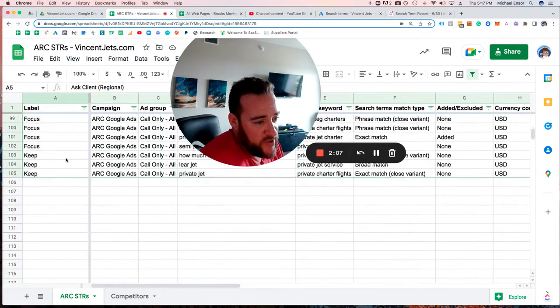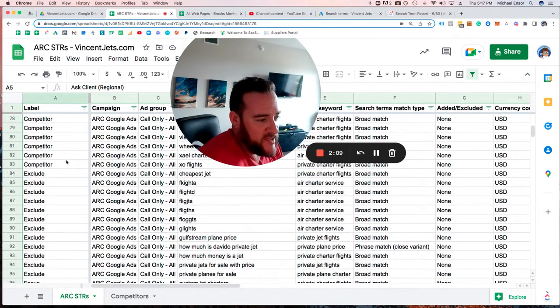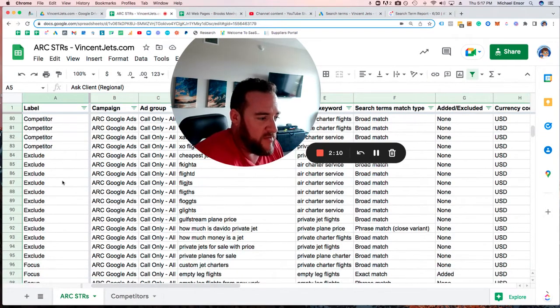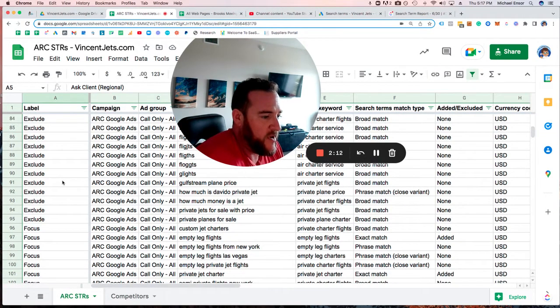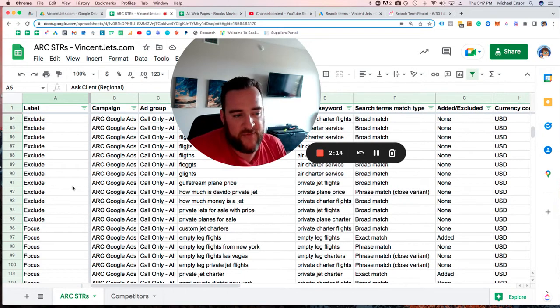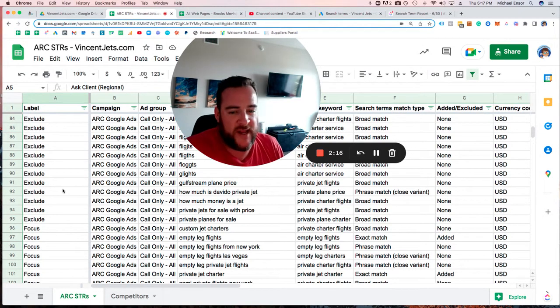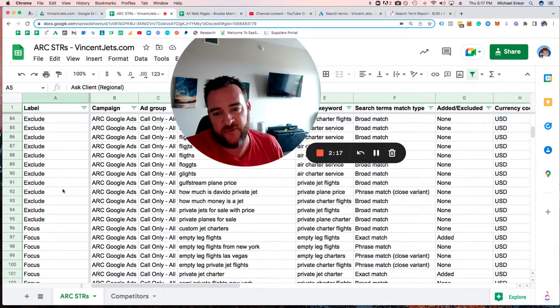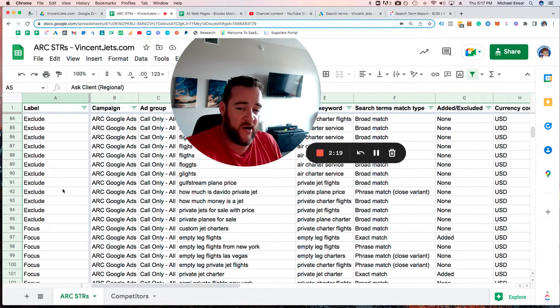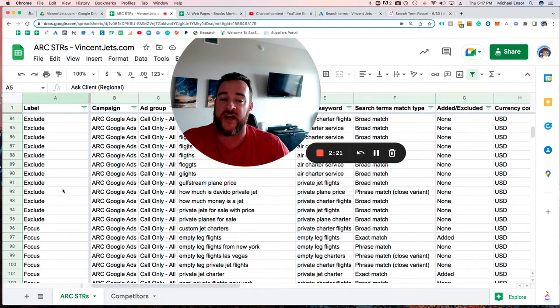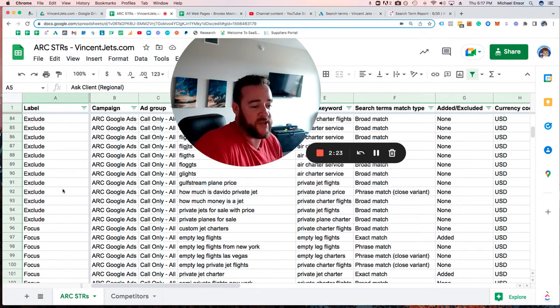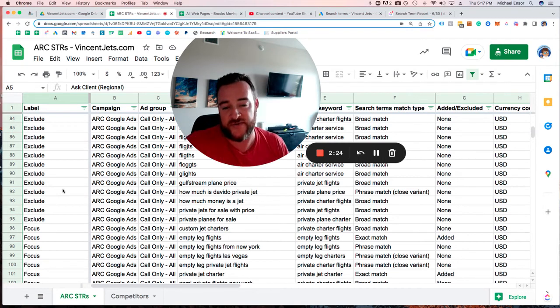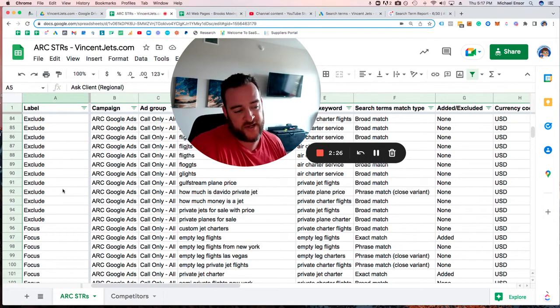Next, we're looking for things to exclude—things that don't make sense, things we can avoid, things we don't want to deal with. In this instance, this is for private jet charters. We want to exclude anything that has to do with people talking about charters that are not related, jets that are not charters, jets for sale—things that this person does not do.